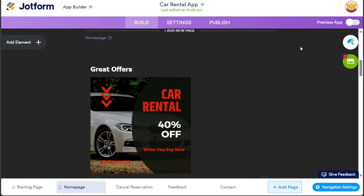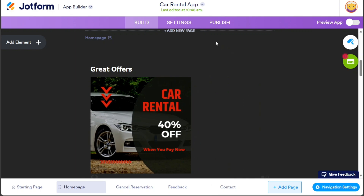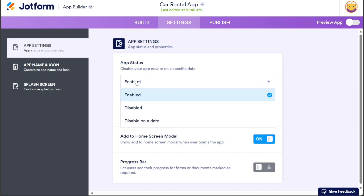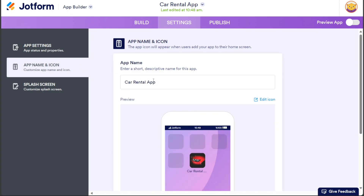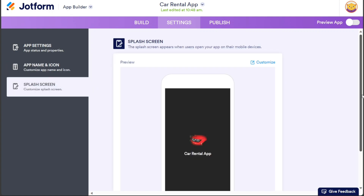After customizing the design and layout of your car rental app in the Build section, the next step is to fine-tune the app settings. To access the settings, simply click on the Settings section. This action will redirect you to the Settings page, where you can customize various aspects of your app. Within the Settings page, you have the ability to modify app settings including preferences such as language, notification settings, and user preferences. Additionally, you can customize the app name and icon, ensuring that it aligns with your brand identity and stands out to users. Furthermore, you can personalize the splash screen, which is the initial screen that appears when the app is launched.